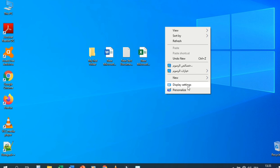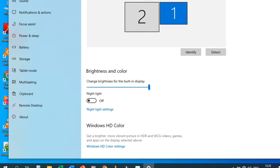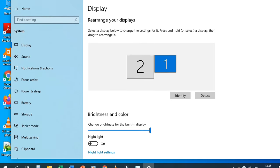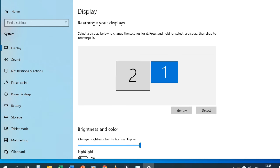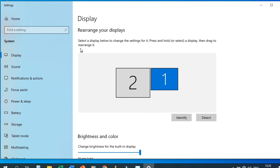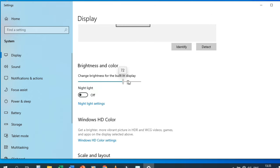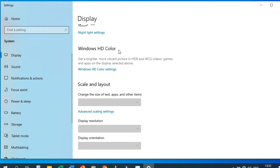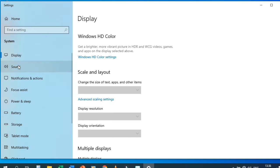Here we have Display Settings — let's click it. The Display Settings window appears. We have 'Rearrange your display,' brightness and color adjustment, night light toggle, Windows HD color, scale, and multiple display options. On the left we have display, sound, notifications, focus assist, and power and sleep options.